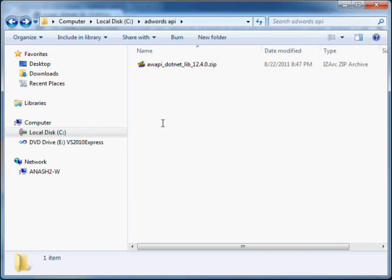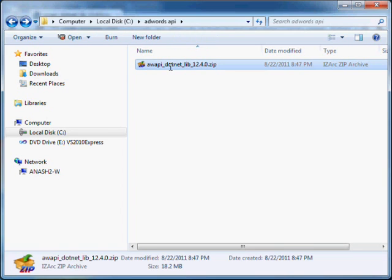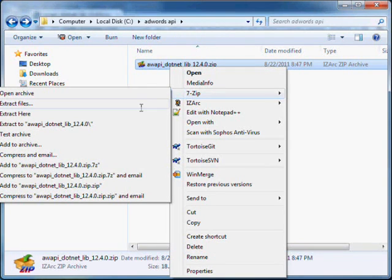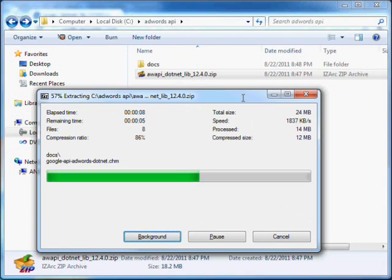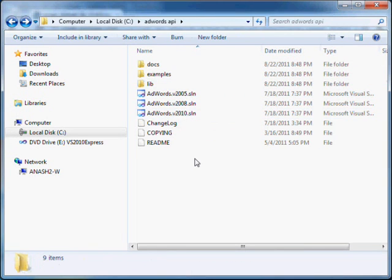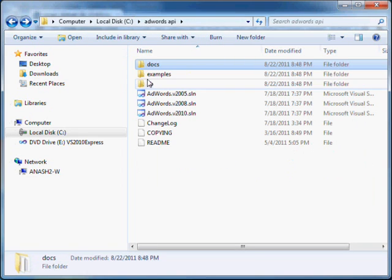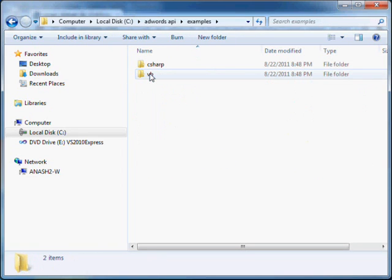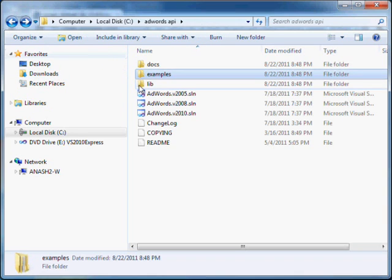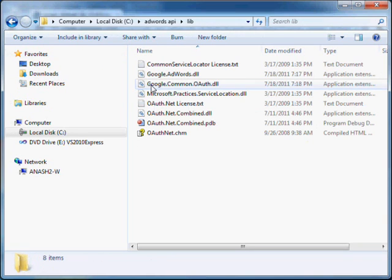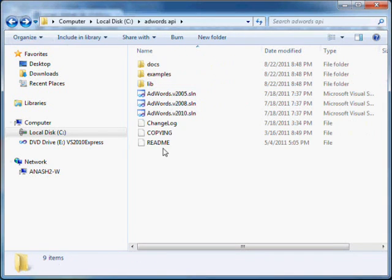Once you have downloaded the library, extract it to the folder of your choice. The library distribution contains docs, examples in C# and VB for various API versions, a precompiled version of the assembly, and solution files for various versions of Visual Studio.